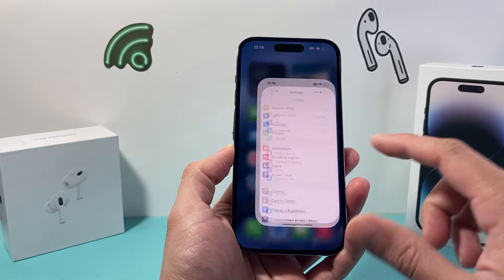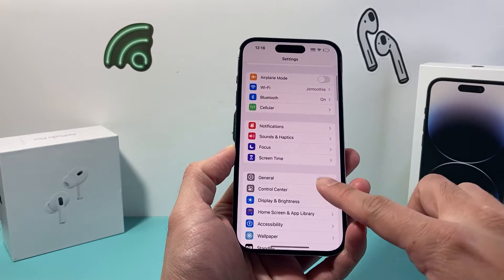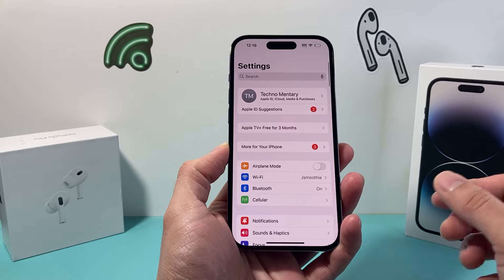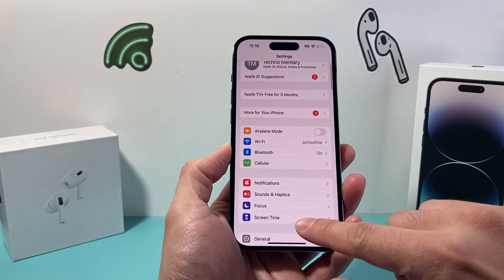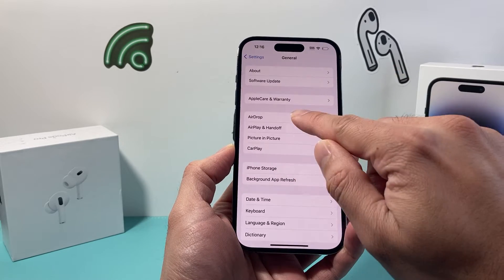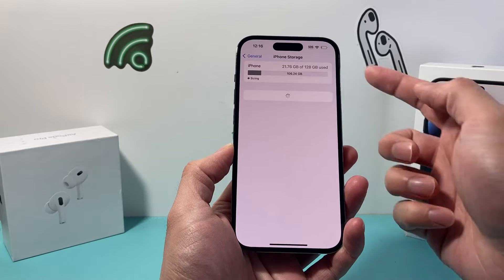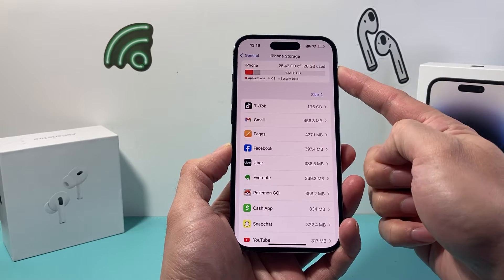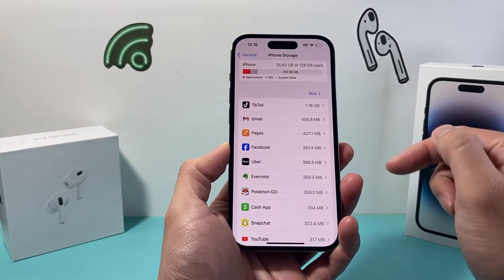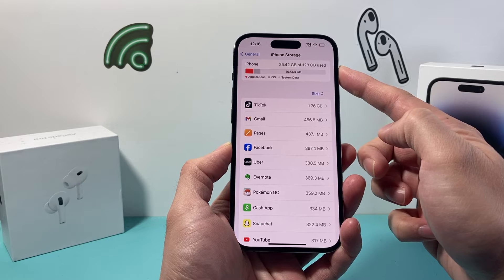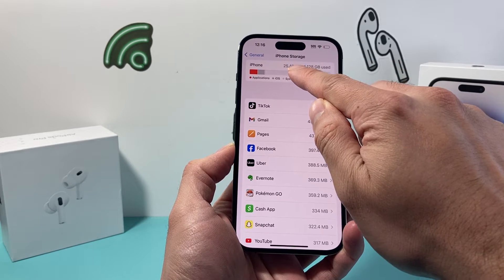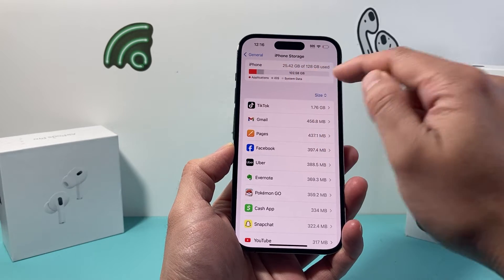By default, your iPhone has a physical storage capability that you buy when you first get it. You can check that by going to your settings and then go to General > iPhone Storage. This is the storage that's physically on your iPhone, which is 128 gig. It shows you how much you have used and how much is left.